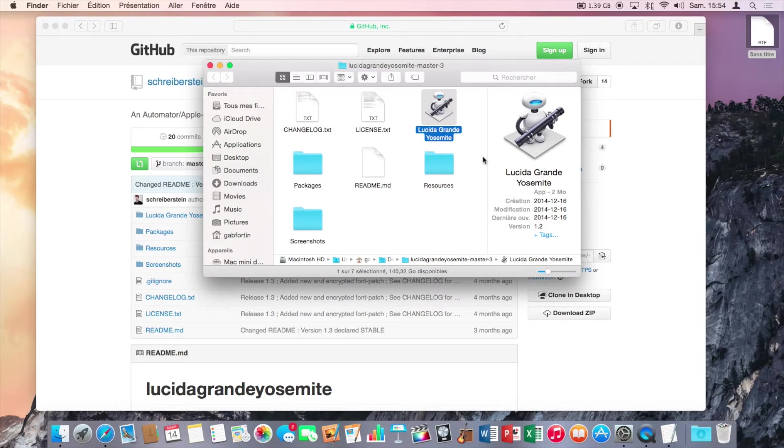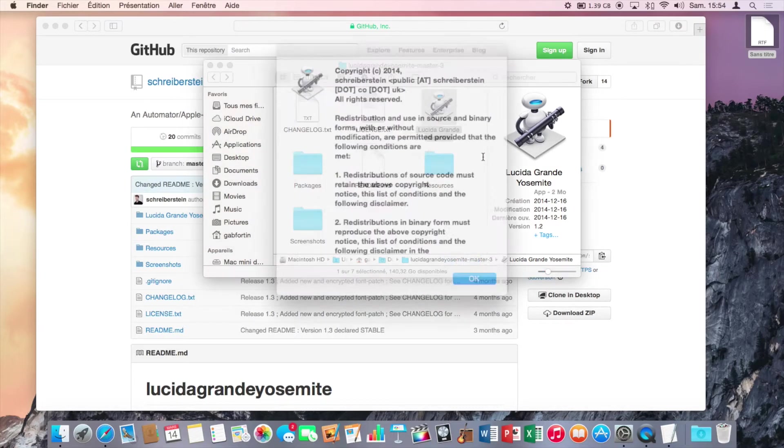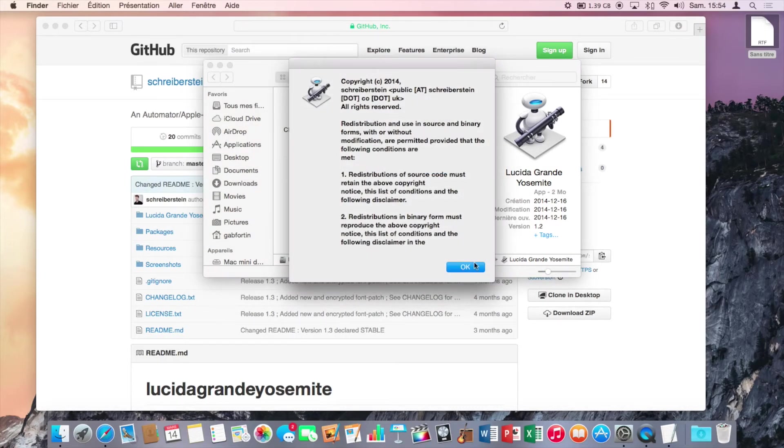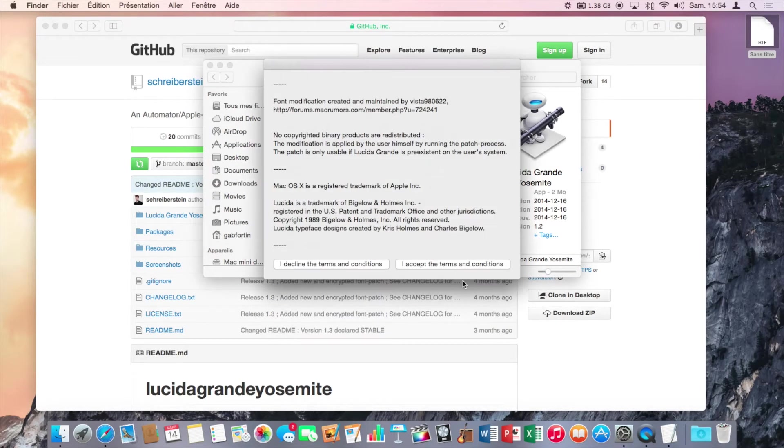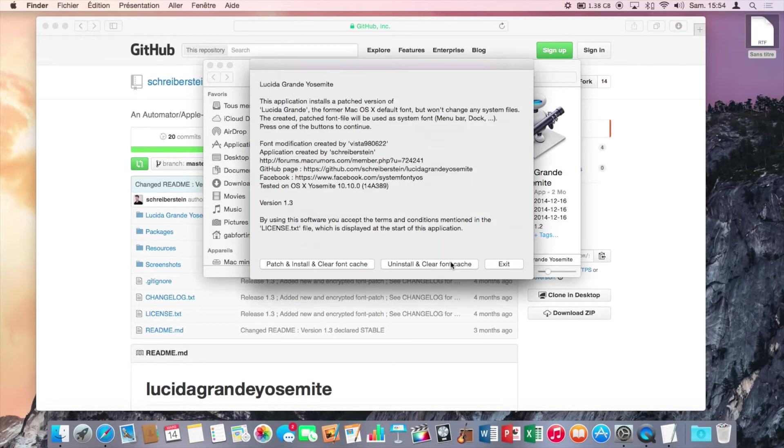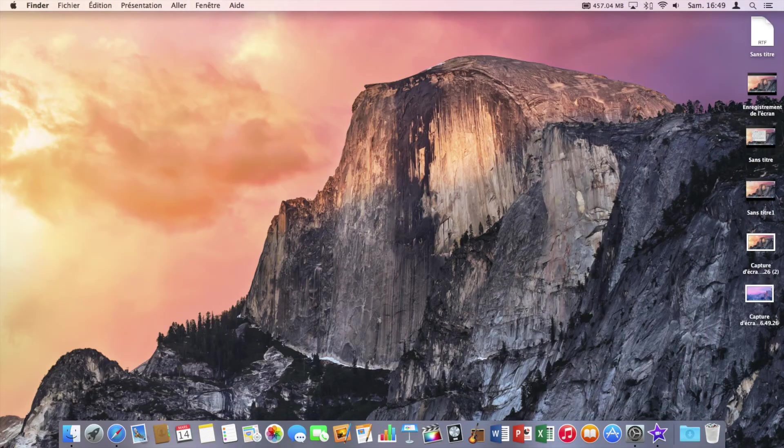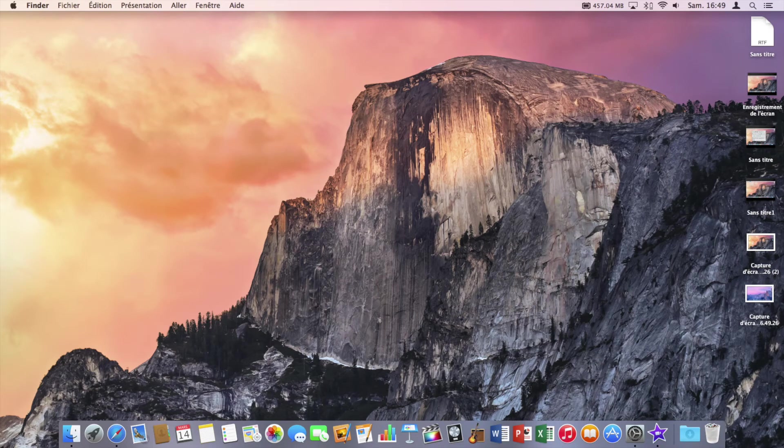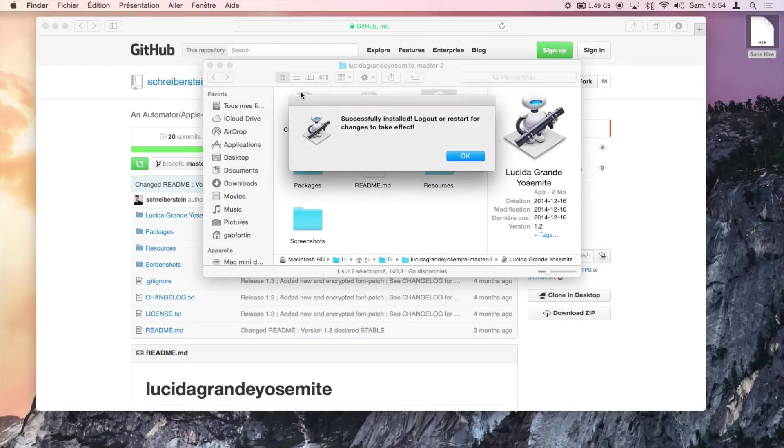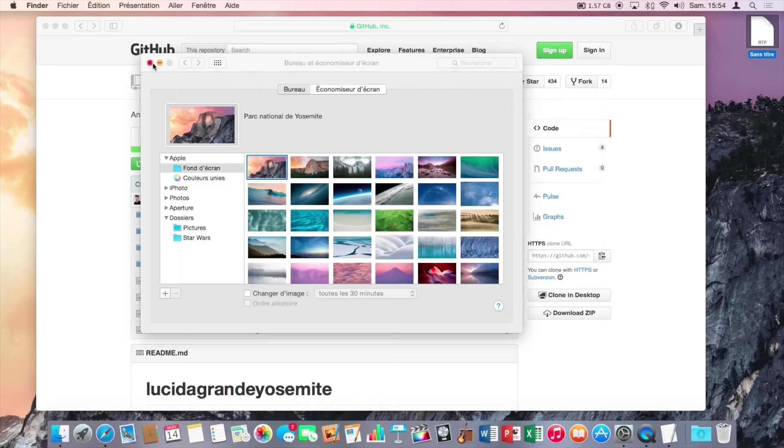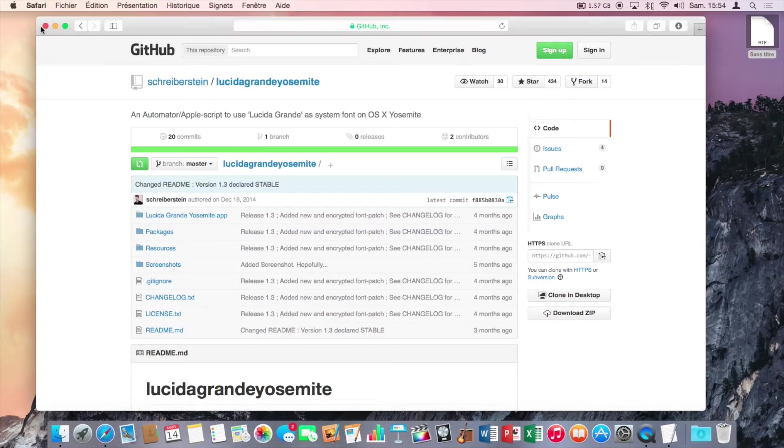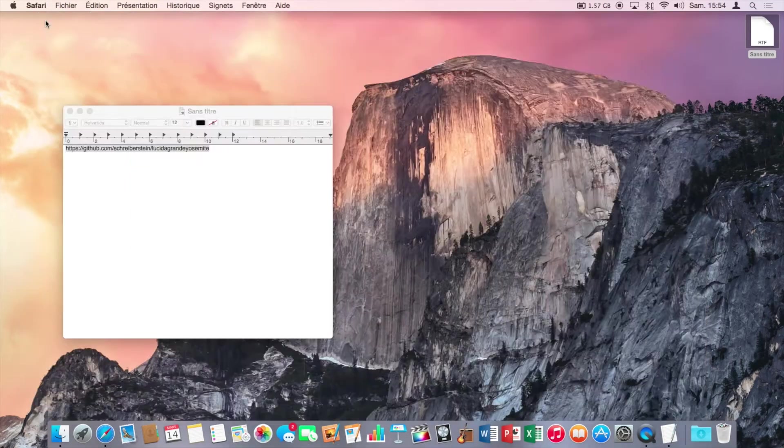Ok. And here accept the terms and patch and install and rebuild font cache. So wait a few seconds. Now click on ok. And log out your session and log back in.